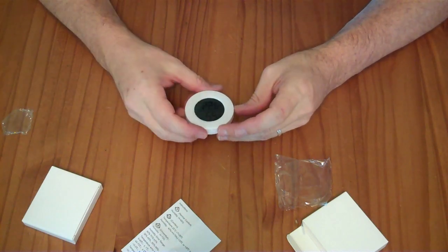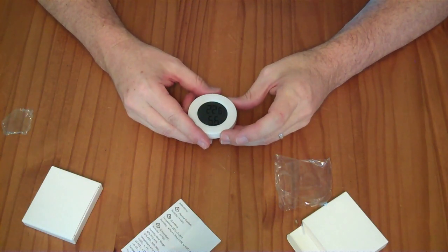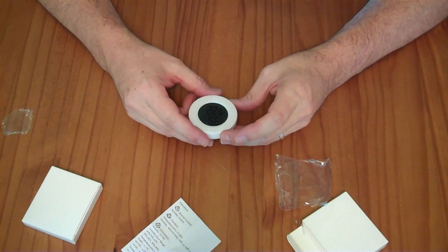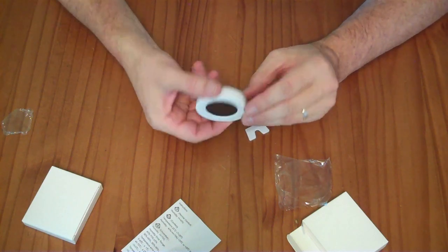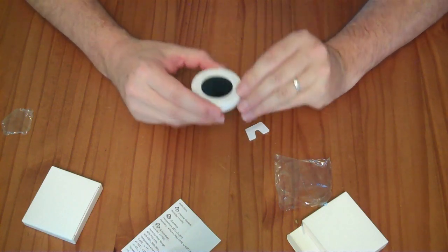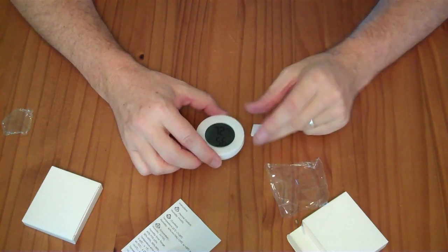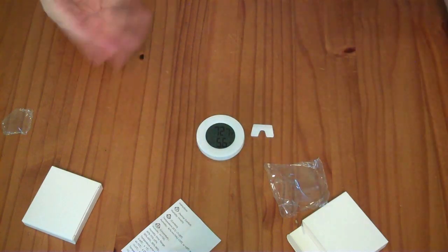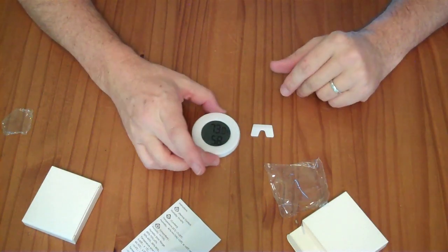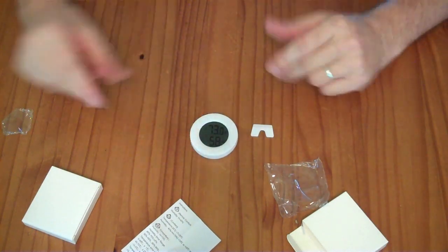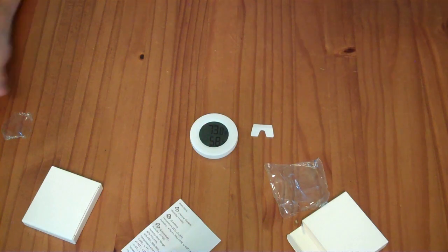Right now it's 22.6 centigrade and 56 relative humidity. We'll hit the C/F button so that's 72 Fahrenheit and 56 relative humidity. It just turned on so this might be moving around a little bit as it goes through.